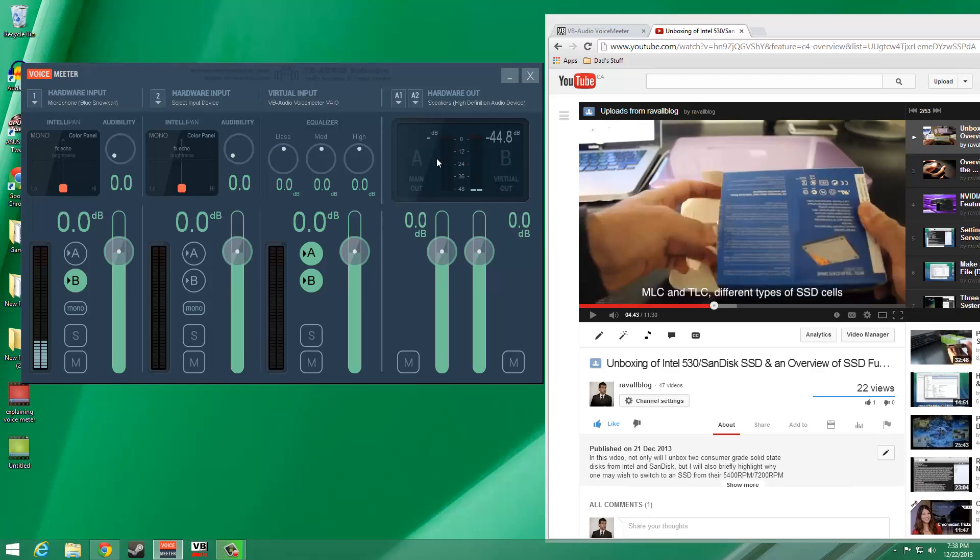We do however want our microphone input to be sent to the virtual audio device. For this reason, output channel B is activated.